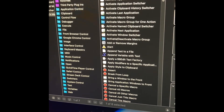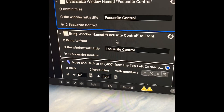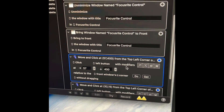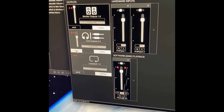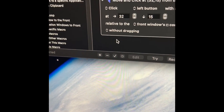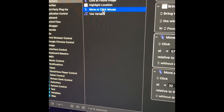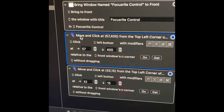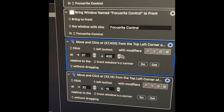So we've activated the program, waited half a second, un-minimized it, and brought it to the front. Now we get into the mouse clicks — we need our software up front and centered. Click 'new action' and search 'mouse click.' Select 'move or click mouse' and you'll get a popup saying we want to move and click at specific coordinates — for example, 57 X and 400 Y from the top-left corner of the front window.